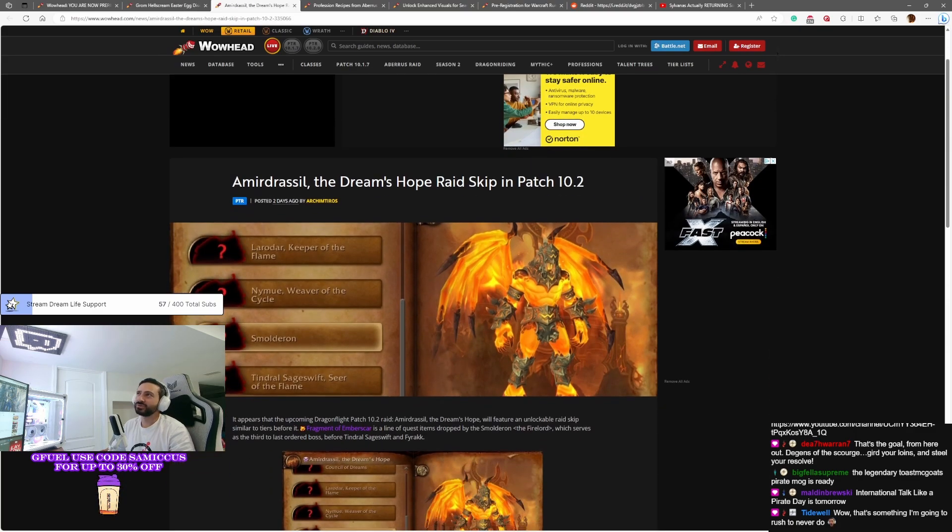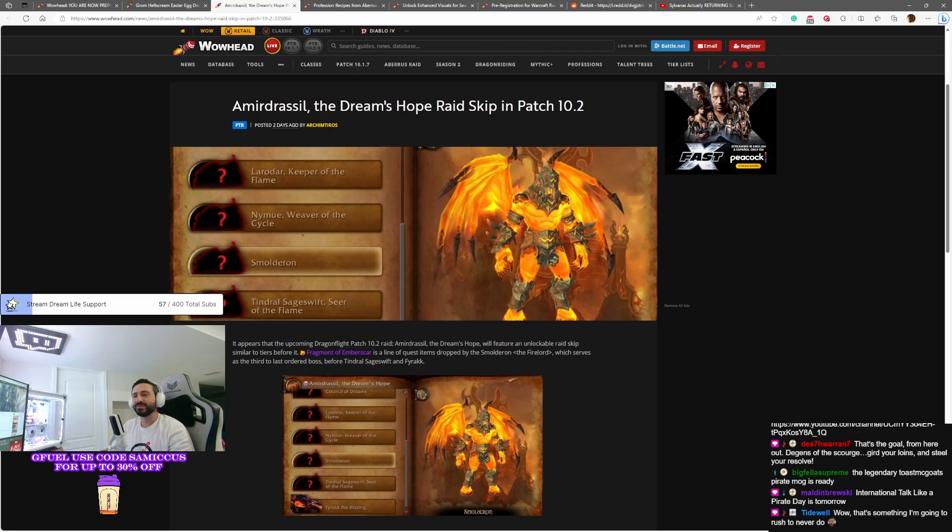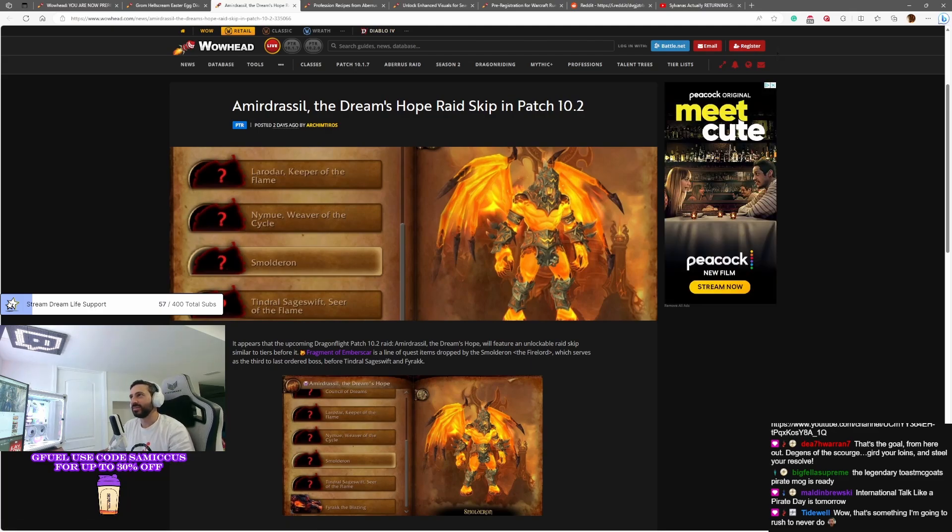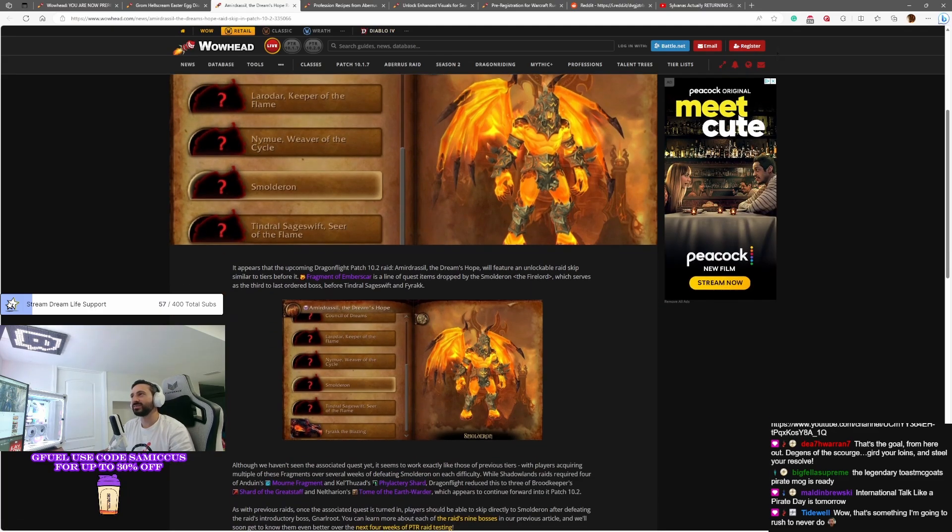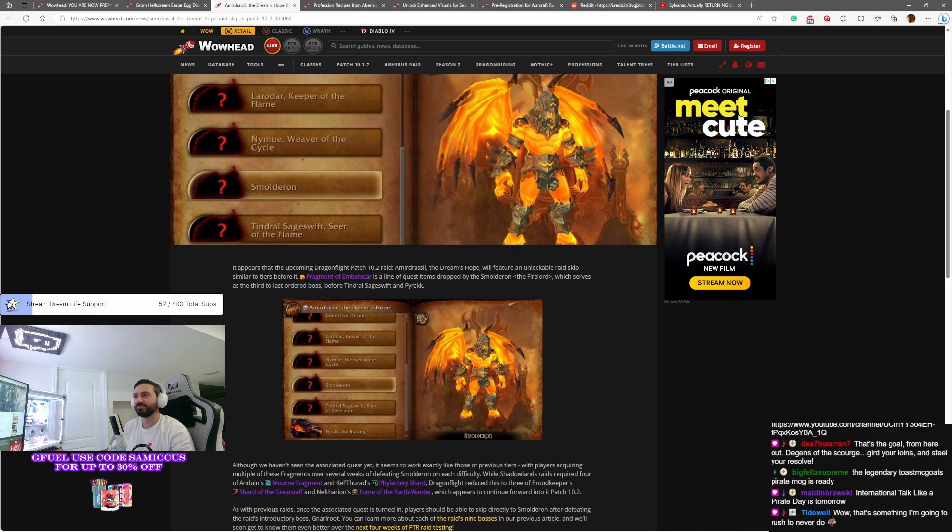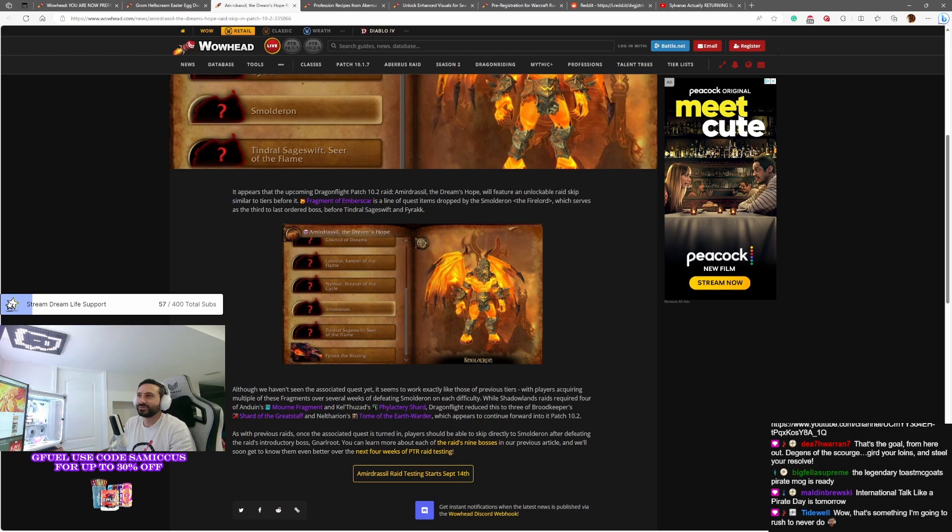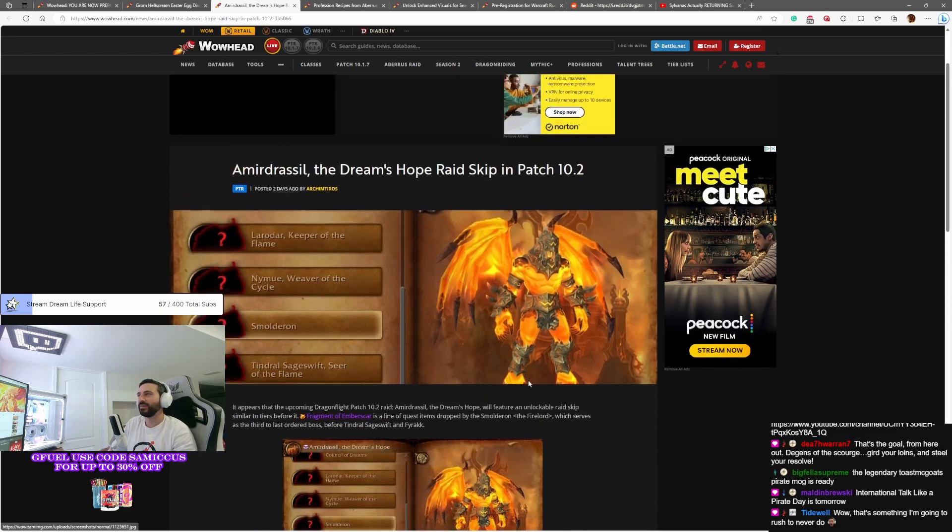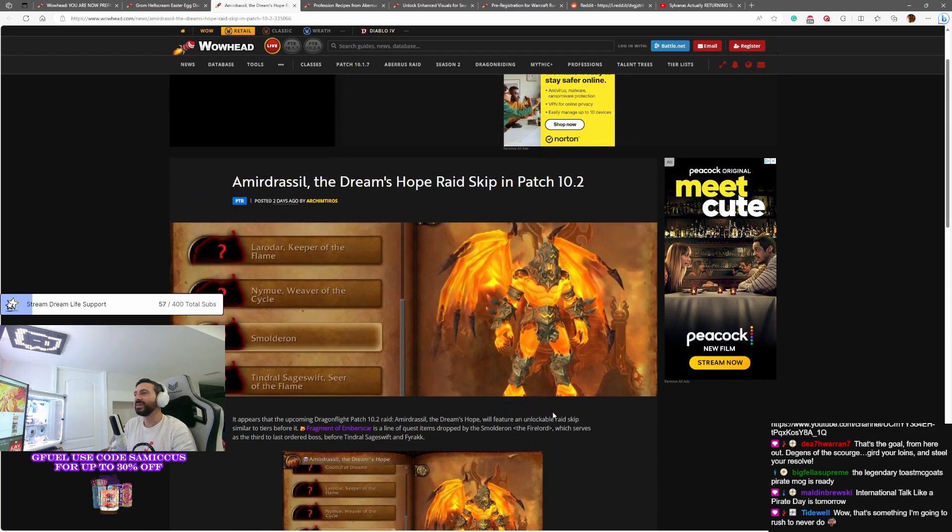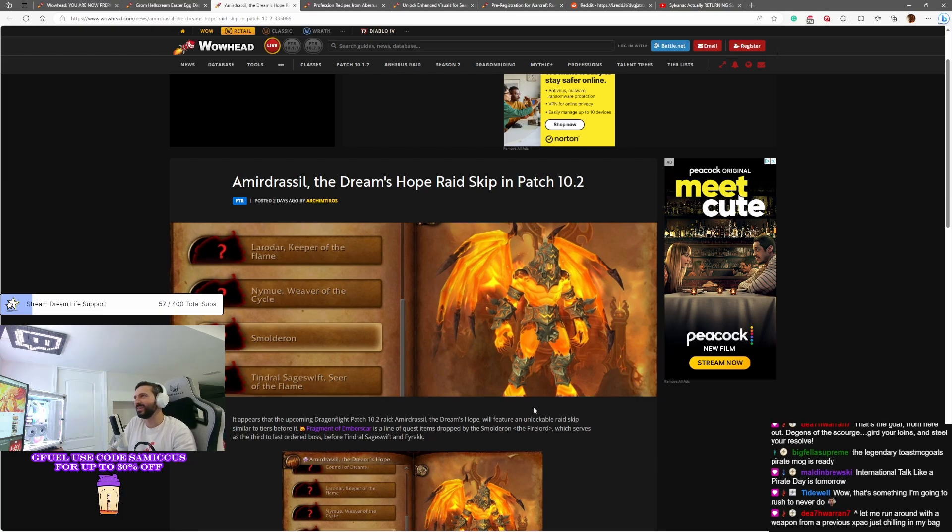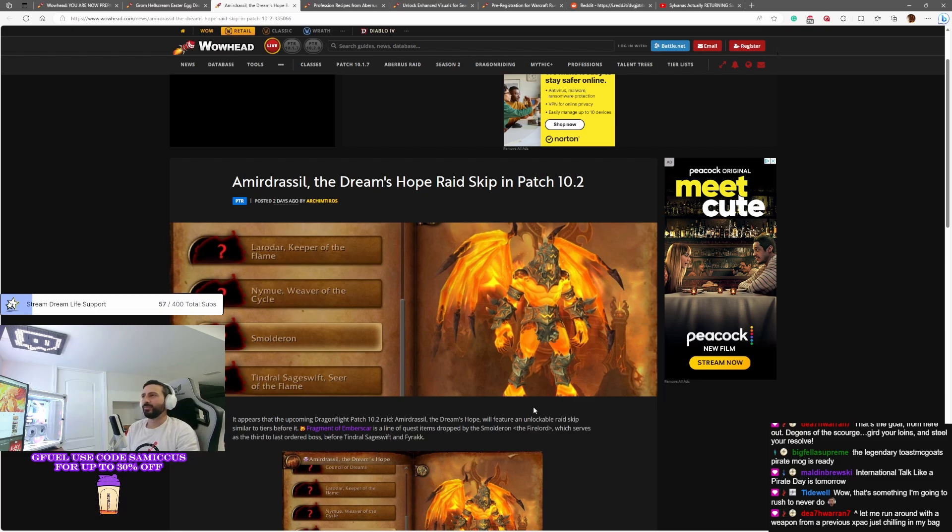Moving on, Smolderon in the new raid will have a skip, and the skip will be at Smolderon, the third to last boss. We've had skips in all of our raids. There's no surprise. It's always just interesting to see which boss is going to get the skip. It'll be Smolderon, the leader of the Firelands group and all the other lava boys.